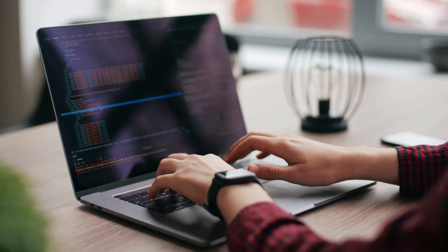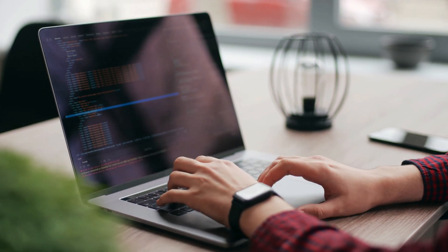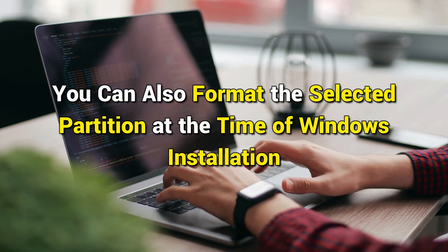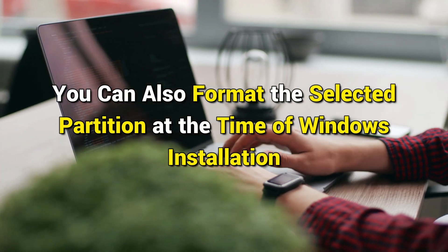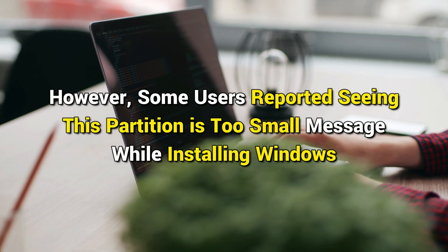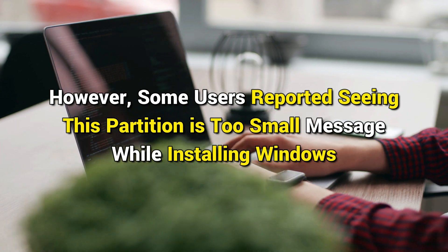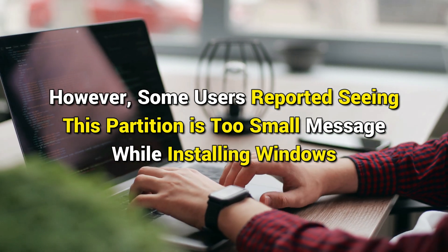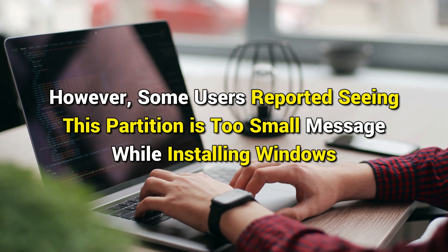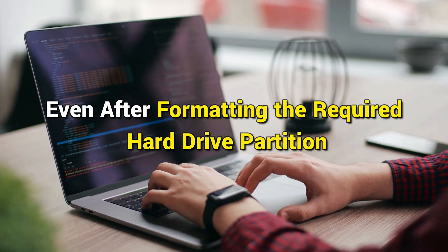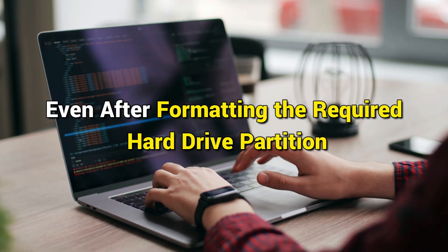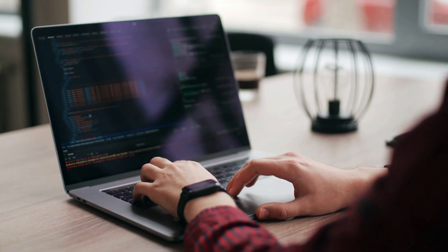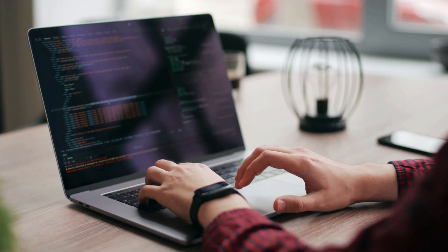Otherwise, installation will not proceed. You can also format the selected partition at the time of Windows installation. However, some users reported saying this partition is too small message while installing Windows, even after formatting the required hard drive partition. Here is how to fix it. Let's get started.